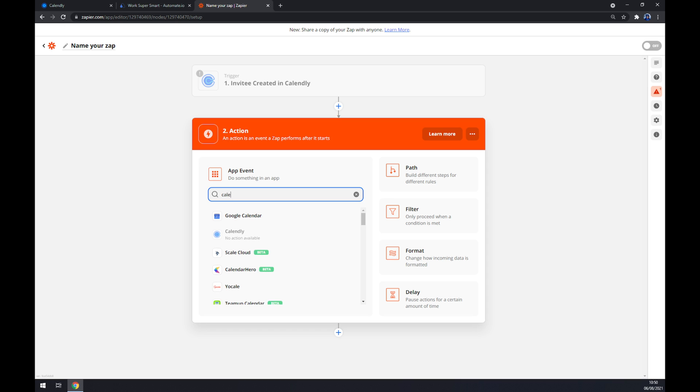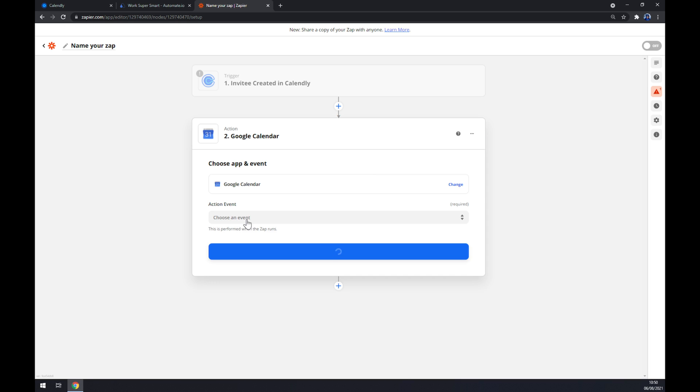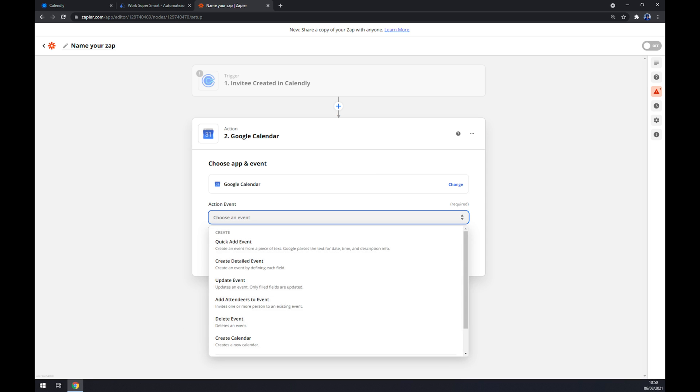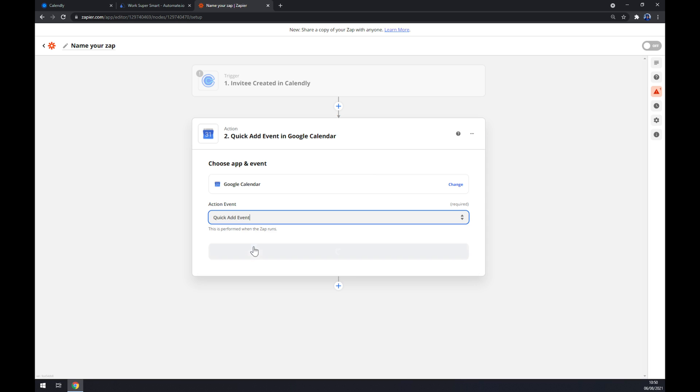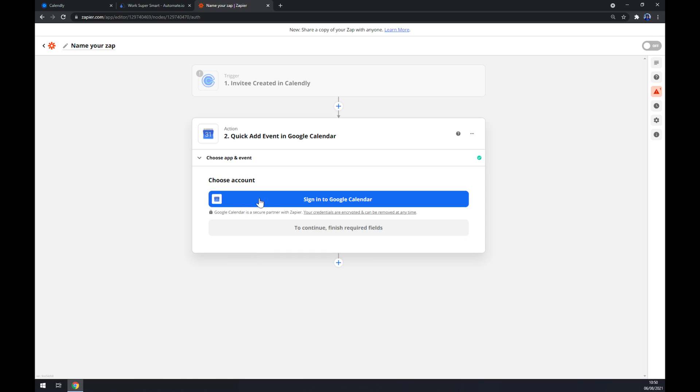On the second action, as you probably thought, we are going with Google Calendar. We also have to pick an event manually and the last thing is we have to sign in to Google Calendar. And that's about it. So thanks for watching and see you on the next video.